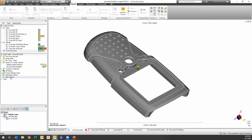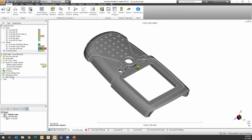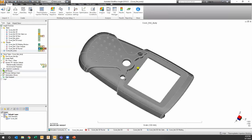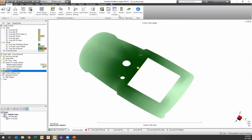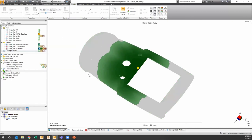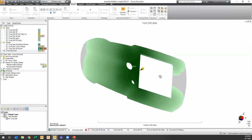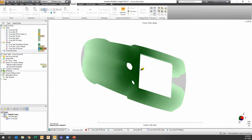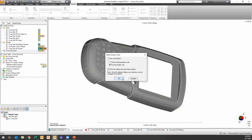Before running the full analysis, you can use Fill Preview — it runs very fast and gives you only the filling pattern result. It shows how the fill pattern moves from the gate location outward. You can move the gate and the fill preview updates, letting you quickly compare gate positions. Once satisfied, start the full analysis.